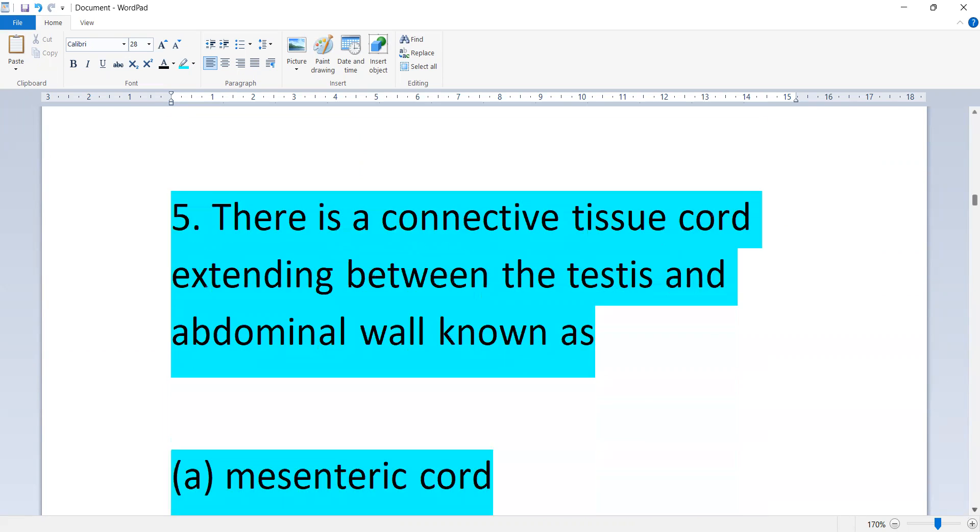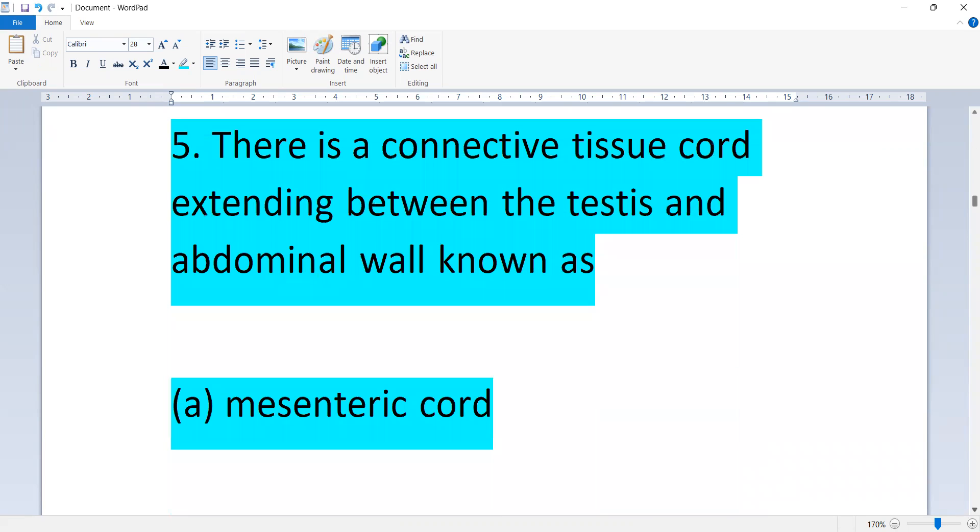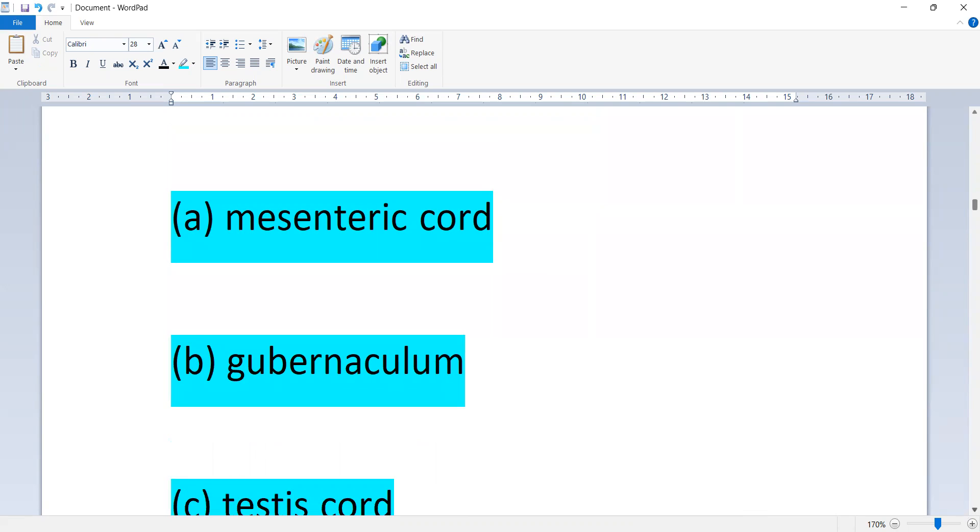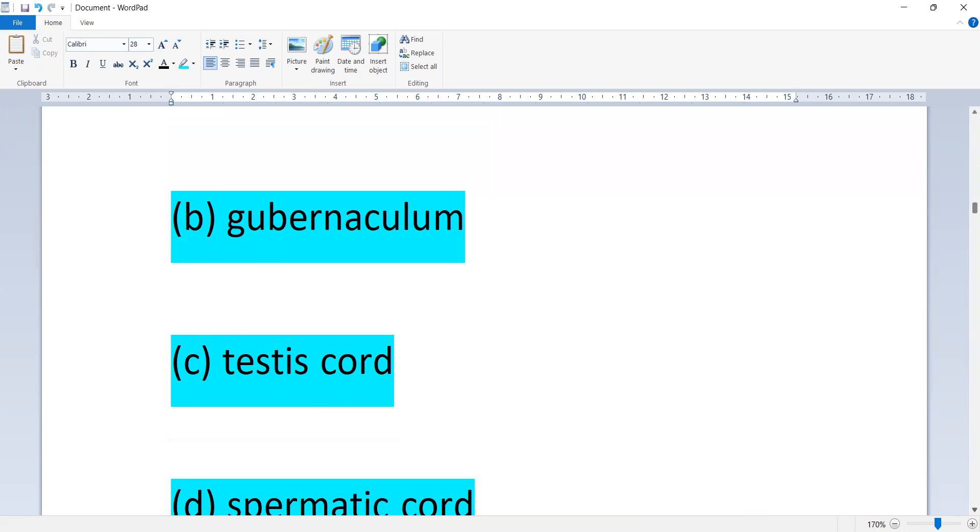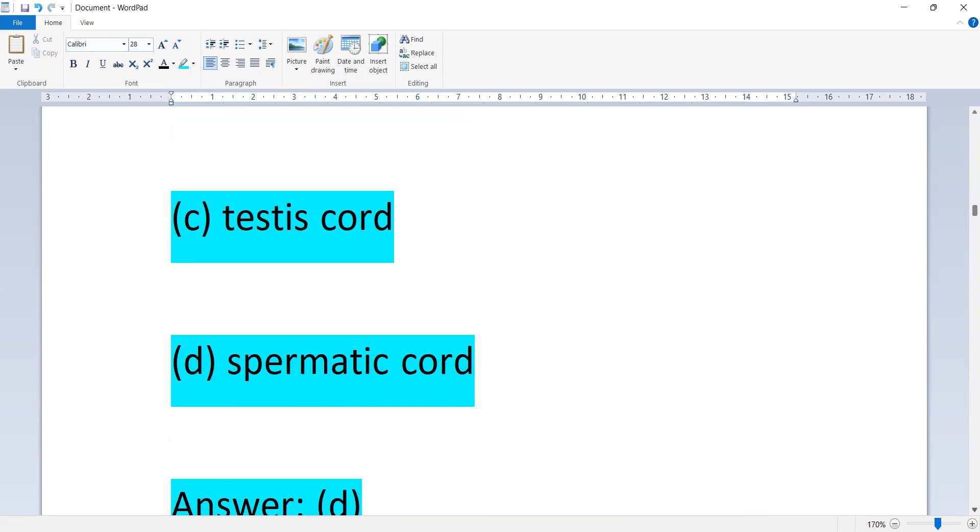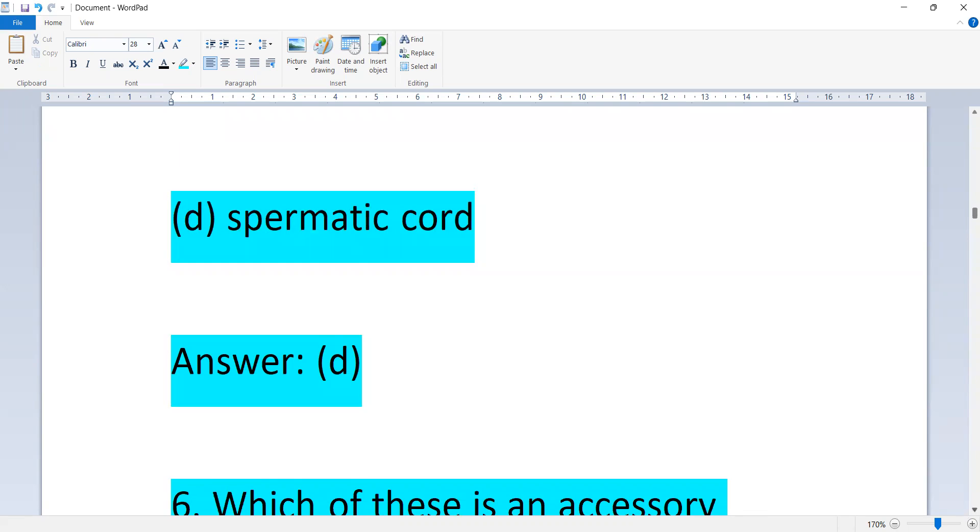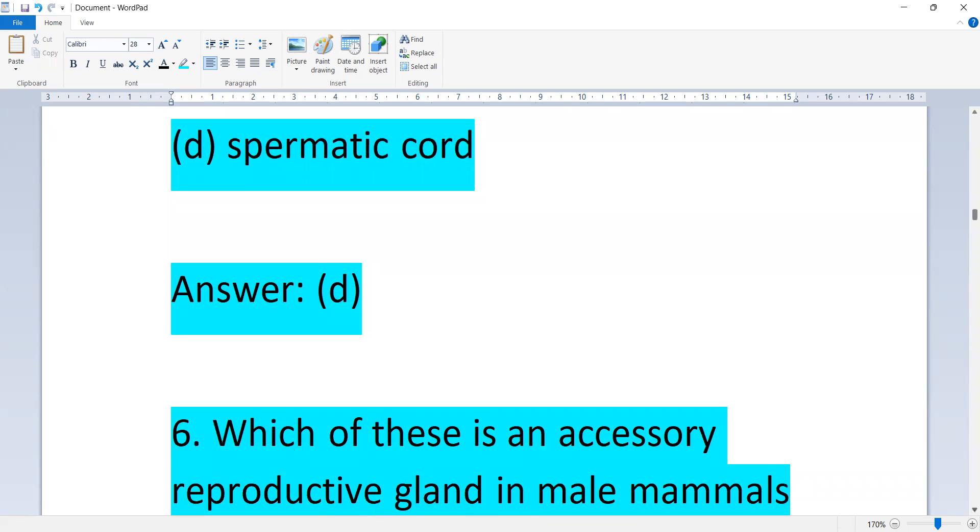There is a connective tissue extending between the testis and abdomen also known as: mesenteric cord, gubernaculum, testis cord, or spermatic cord. Option B, spermatic cord.